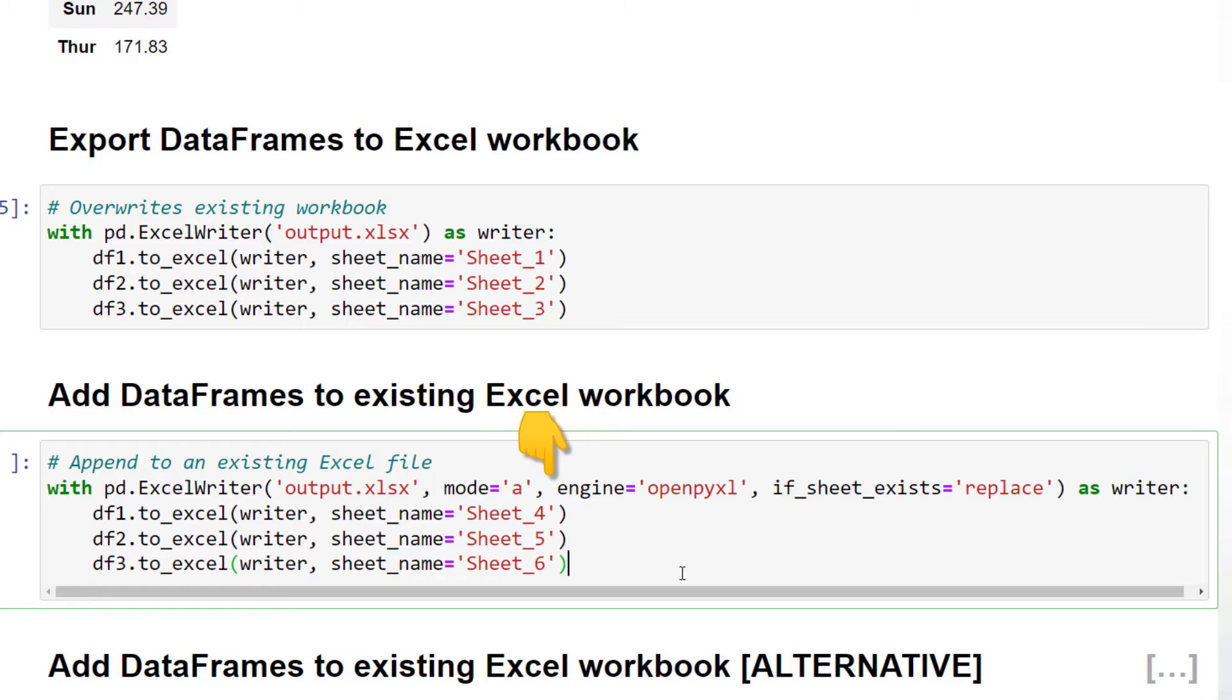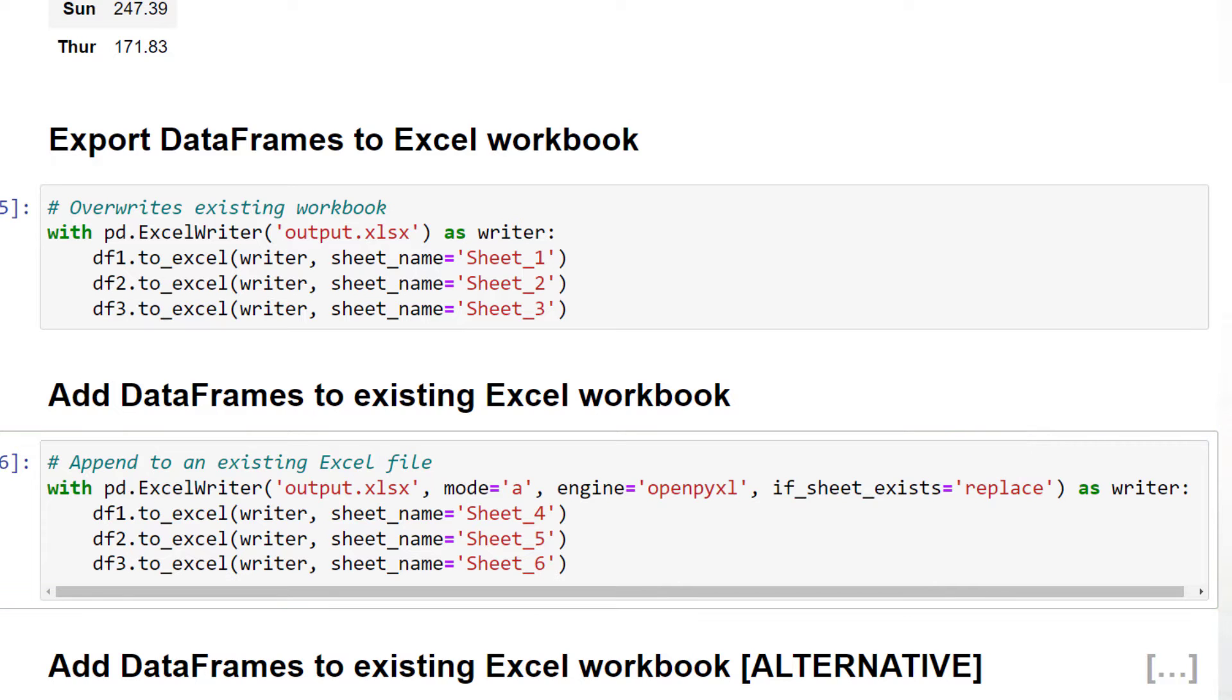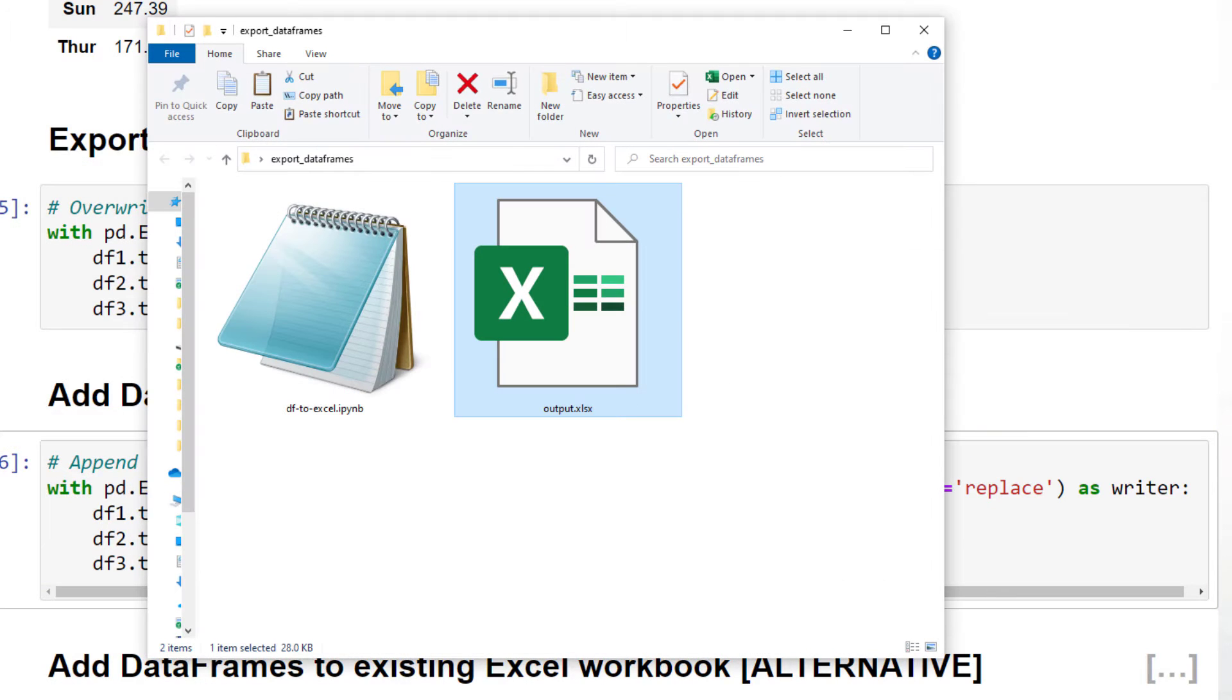Additionally, I have set the engine explicitly to openpyxl and I would like to overwrite the worksheet if the sheet already exists. With that in place, let me run the cell and open up the Excel workbook.